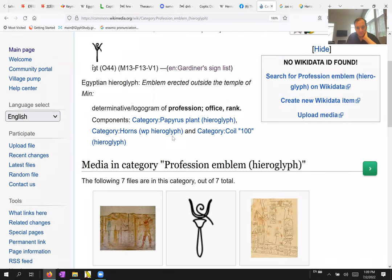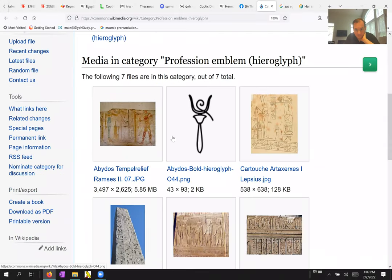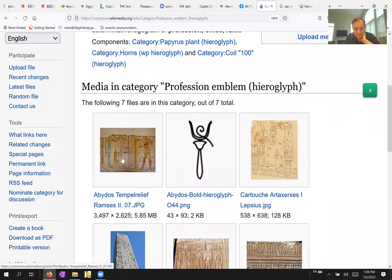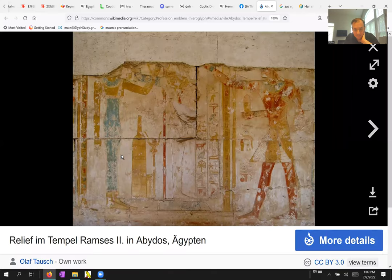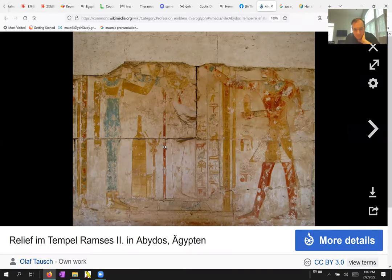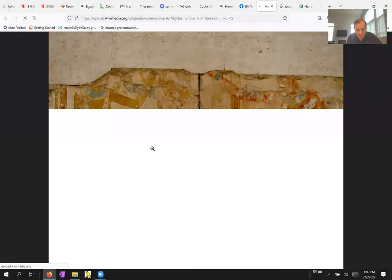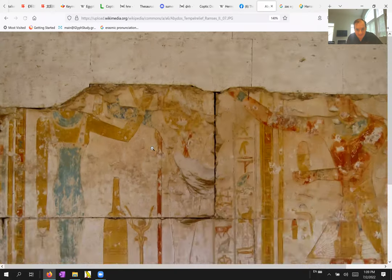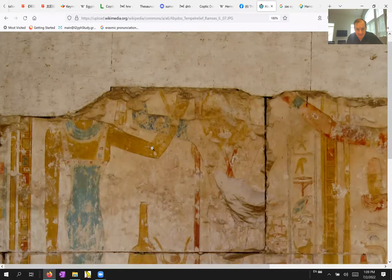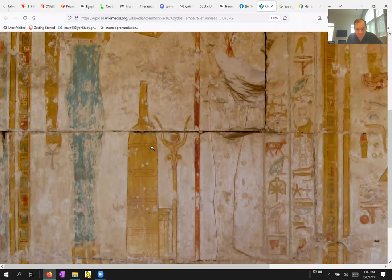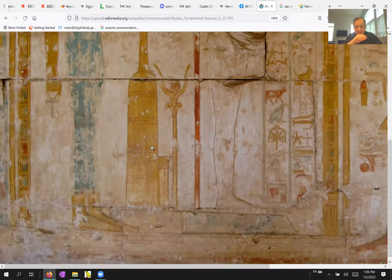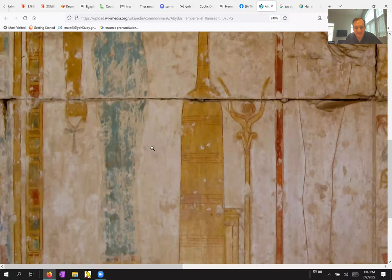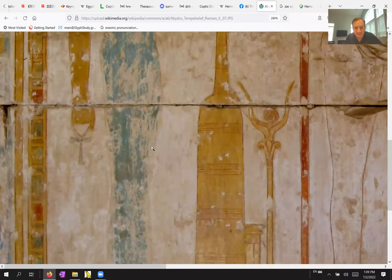Hmm. Is there an actual image of it? Let's see. No wiki data found. There it is. Oh, look at that. Oh, beautiful.